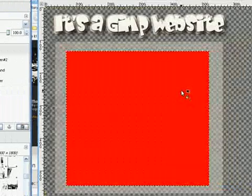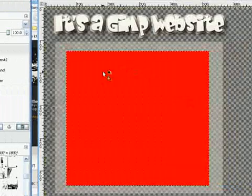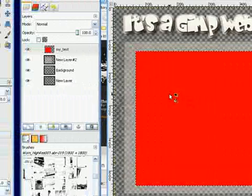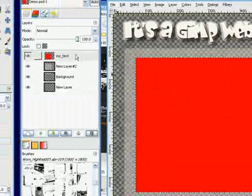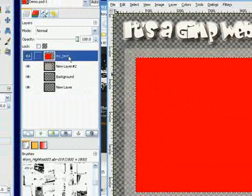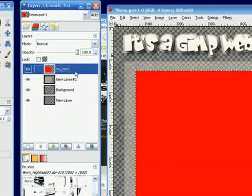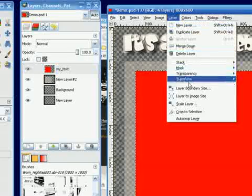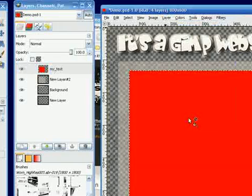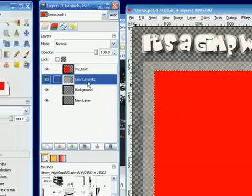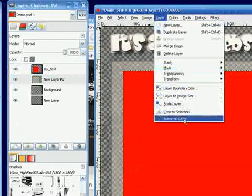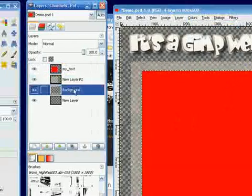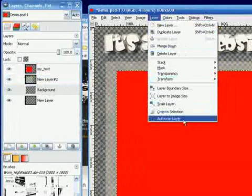But the weird thing you've got to do for the GIMP that's unfortunate, but you've got to do it, is for every one of these layers, you have to highlight each layer and go over to the layer menu and choose auto-crop layer. And then you've got to go to the next one. And you've got to go to layer and choose auto-crop layer. And you've got to go to the next one. And you have to do this for each one.